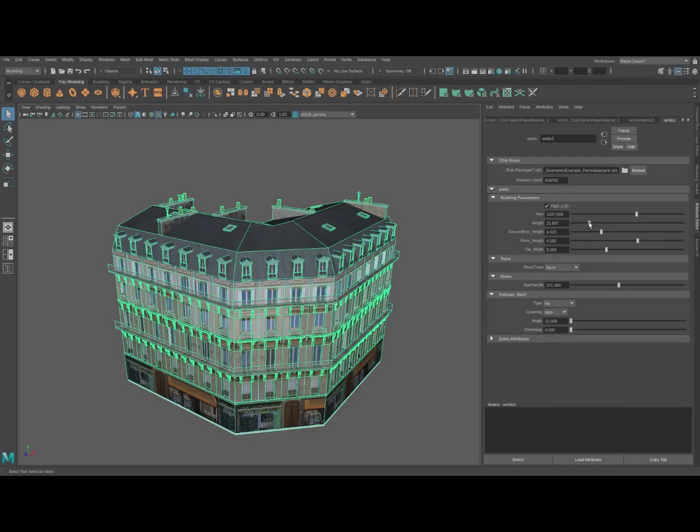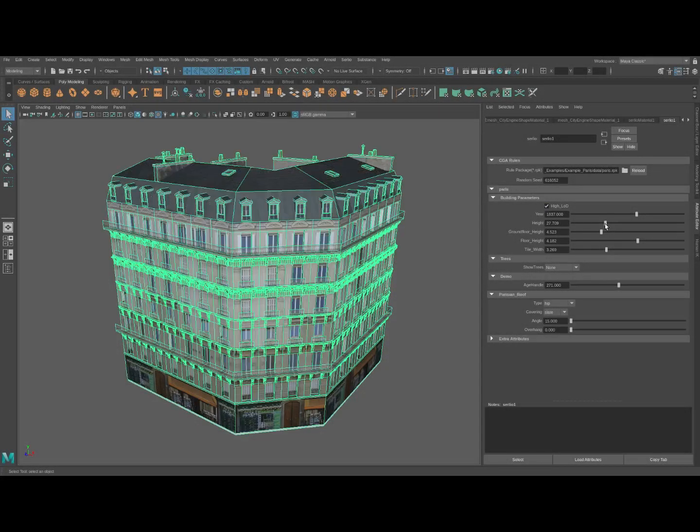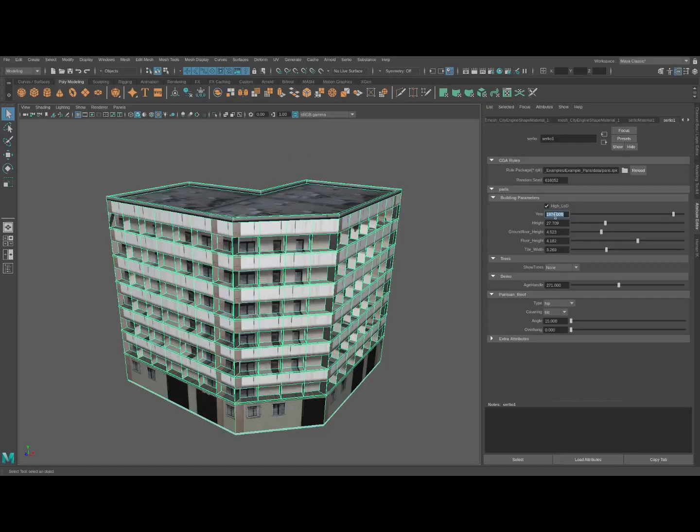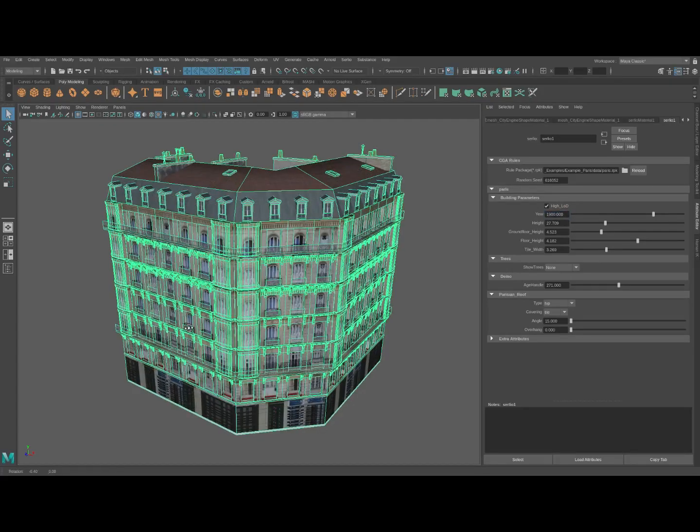Surlio is a new plugin for Autodesk Maya that enables the execution of CityEngine rules within a Maya scene. This means that a 3D environment artist doesn't need to leave their familiar toolset anymore in order to make use of CityEngine's procedural modelling power.